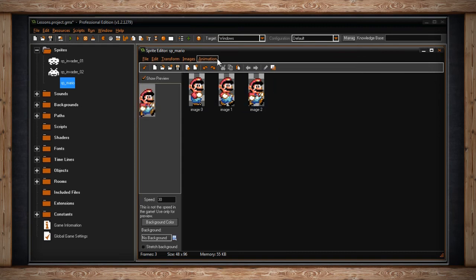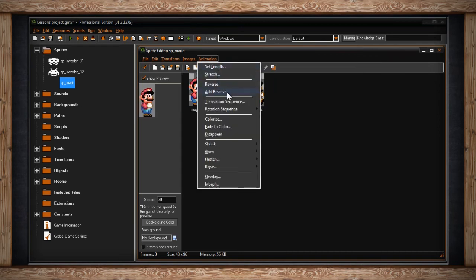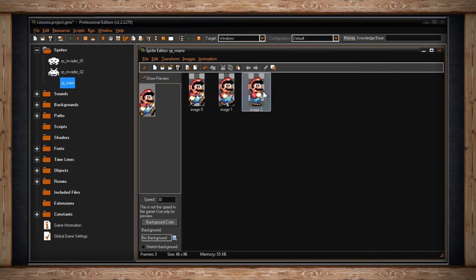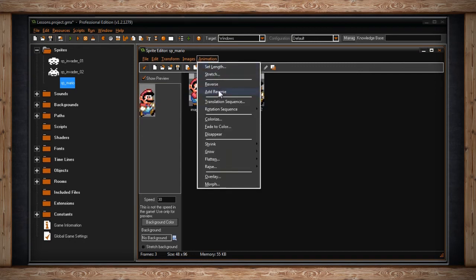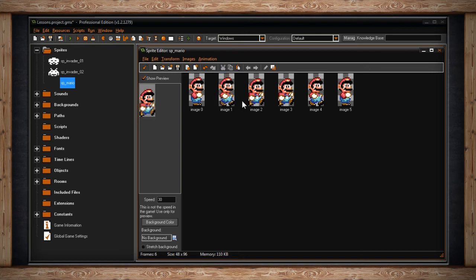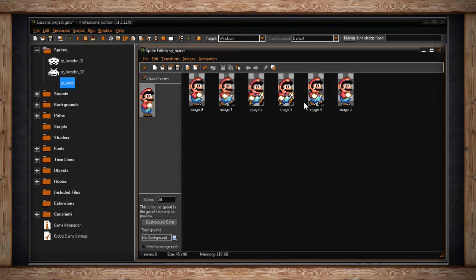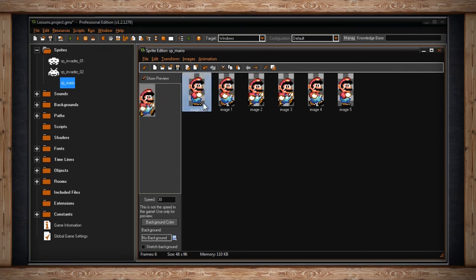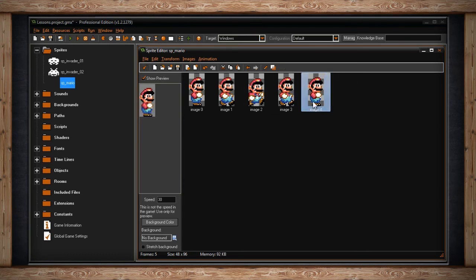The next two options are Reverse and Add Reverse. Reverse simply reverses your animation, playing it backwards. Add Reverse will take all of your sub-images, duplicate them at the end of your animation sequence, and then reverse those newly added ones — so your animation will play forwards and then backwards. However, your first and middle frames will now have a duplicate, and you may have to delete one to keep your animation smooth.